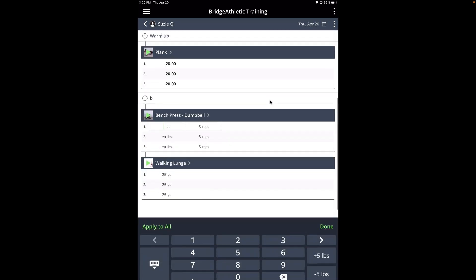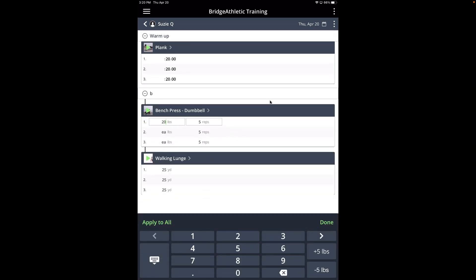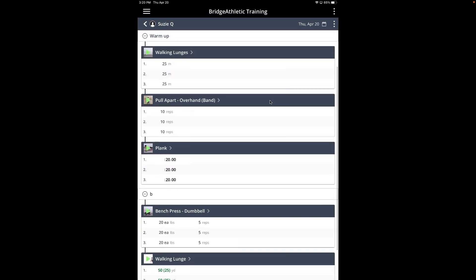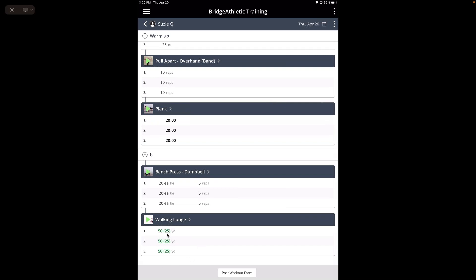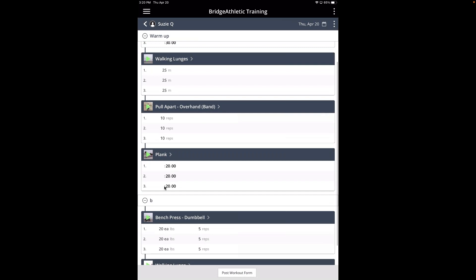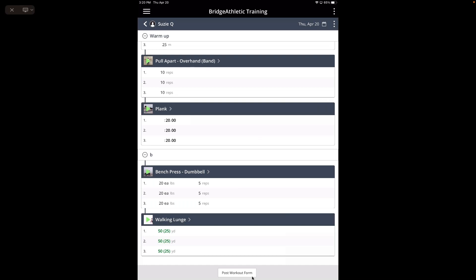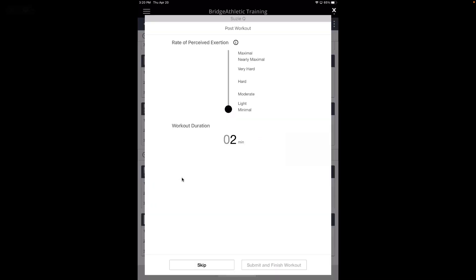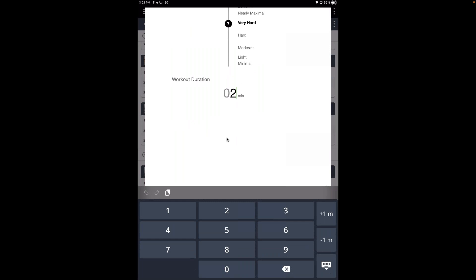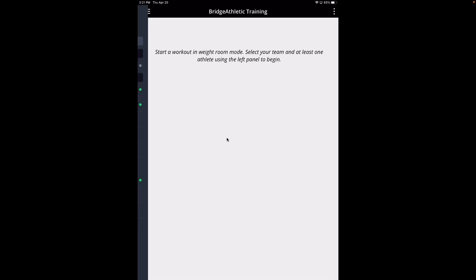If you are training someone in person, you would just tap on the weight and enter what they did. Let's say they did 20 pounds for everything, or 50 yards of walking lunges instead — it'll show here: 50 is what we did, 25 is what was prescribed. If you have check marks on your phone, those don't show up on the tablet, so it looks a little different, but the data is being saved. Once you finish, you complete it by clicking post-workout form, which brings you to the RPE — rate of perceived exertion — and workout duration. Then you submit and finish the workout.